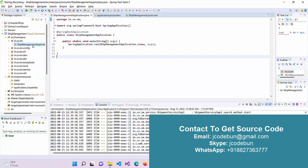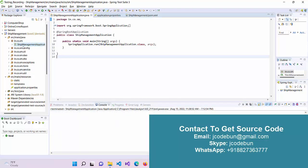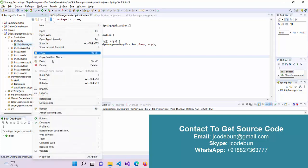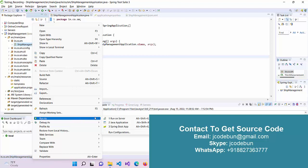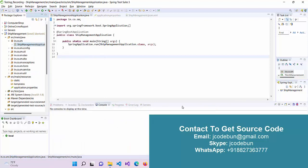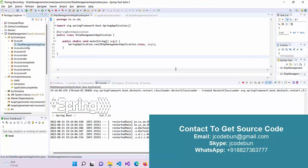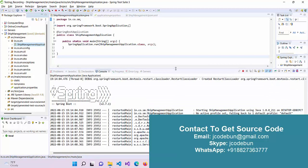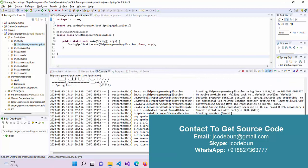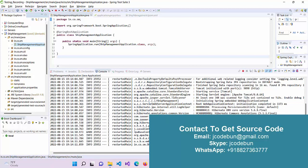To run the application, just open the first package. Here we have a file called Ship Management Application. Right-click on this class and go to run as Java application or Spring Boot app. I'm going to run it as a Java application. When I click, the Tomcat server will automatically start and run on a specific port.